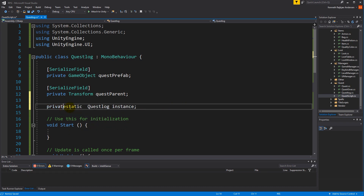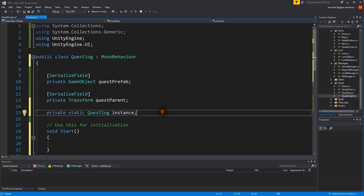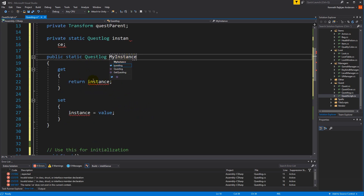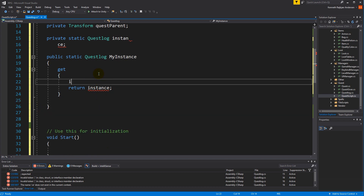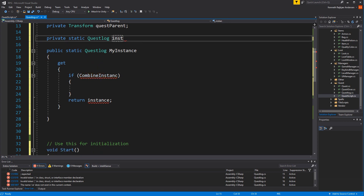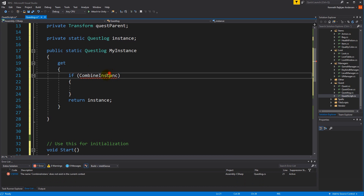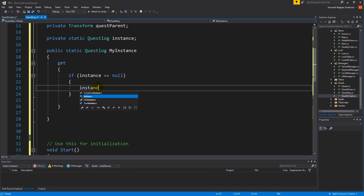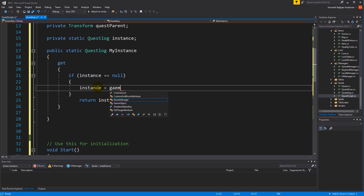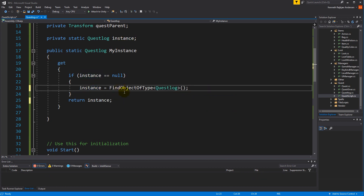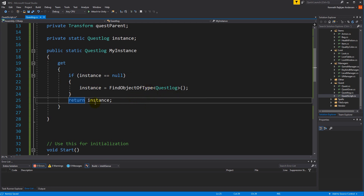Let's make it static. We've done this lots of times before — a static instance that returns. If the instance is null then we say our instance is FindObjectOfType QuestLog, because we only have one quest log so it's okay to do this. We don't need to write GameObject apparently, so we can just write FindObjectOfType.